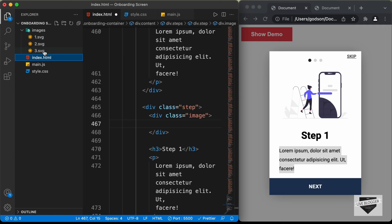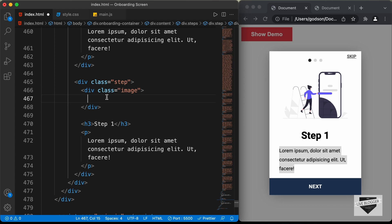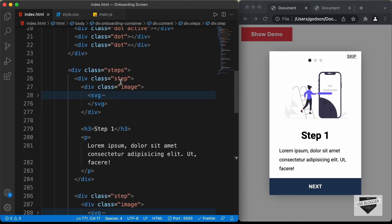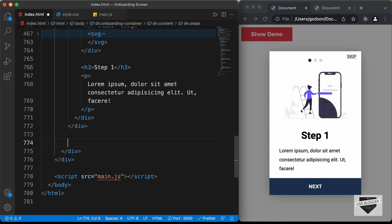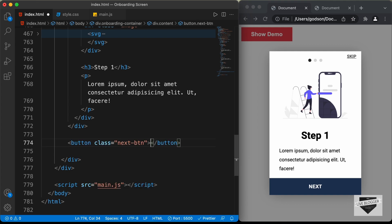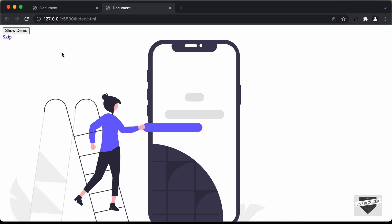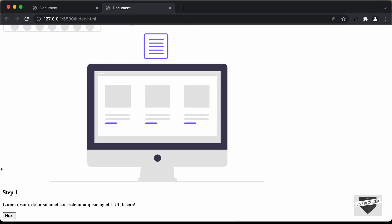The last thing we need to add in the HTML is the Next button. We'll add it outside the steps division — let's create a button with the class 'next-btn' and the text 'Next'. Looking at our design in the browser, we can see all the elements are displayed: the Show Demo button, the Skip button, the images, the headings, the text, and the Next button. That's basically it for the HTML of the onboarding screen.